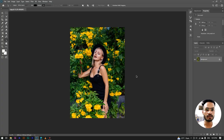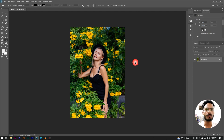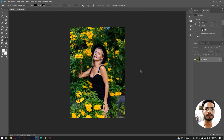Hello everyone, my name is Akshay, and today we are going to learn about color grading in Photoshop. Let's start the video.